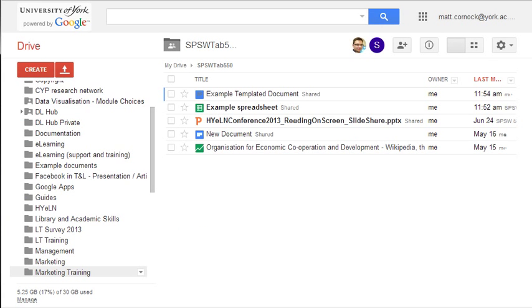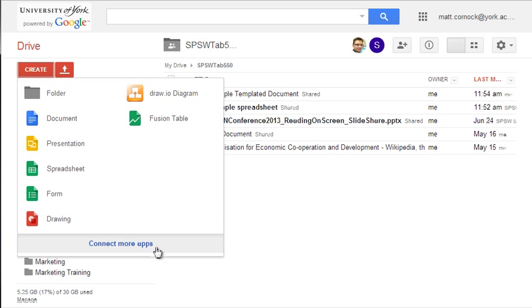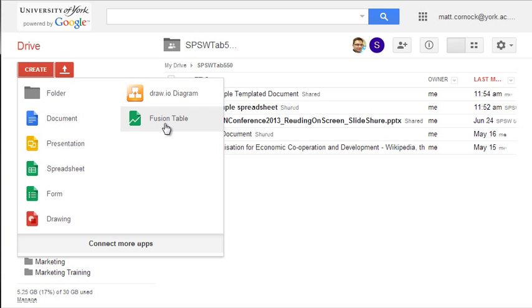The first thing to do is to go to Google Drive at drive.google.com. If you're using the browser on a tablet, you will need to type this in and actually go to drive.google.com — you can't do this through the Google Drive app. Then within the Create icon, you'll need to connect more apps in order to install Fusion Tables. From the Create icon, select Fusion Tables to begin your data visualization.